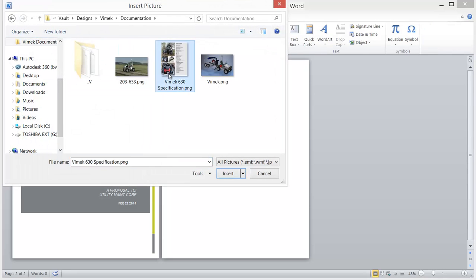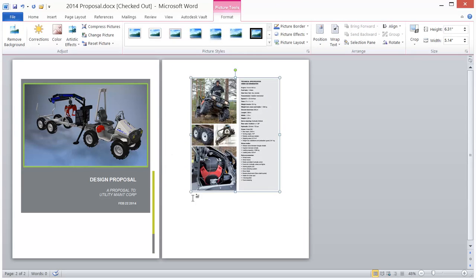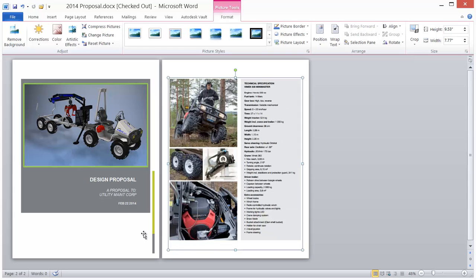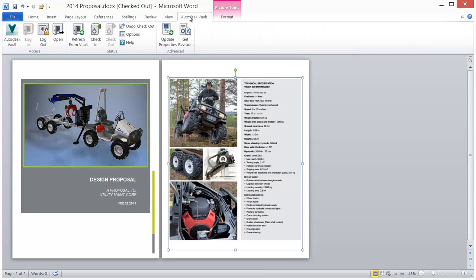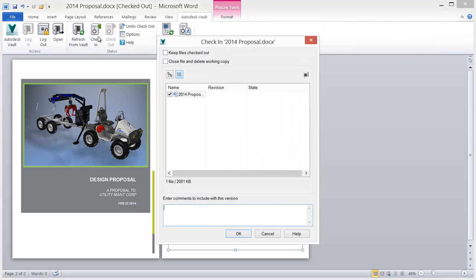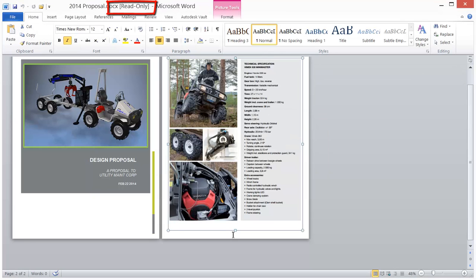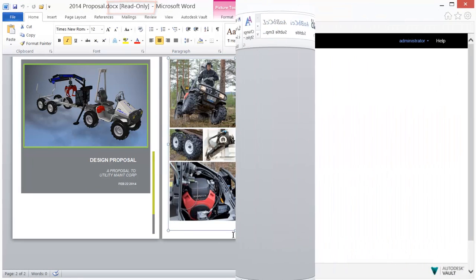Documents are added to the Vault by check-in and are read-only once managed by Vault. Comments can also be added at check-in for rapid searching and retrieval. All previous file versions are retained, so you never misplace or replace past document versions.